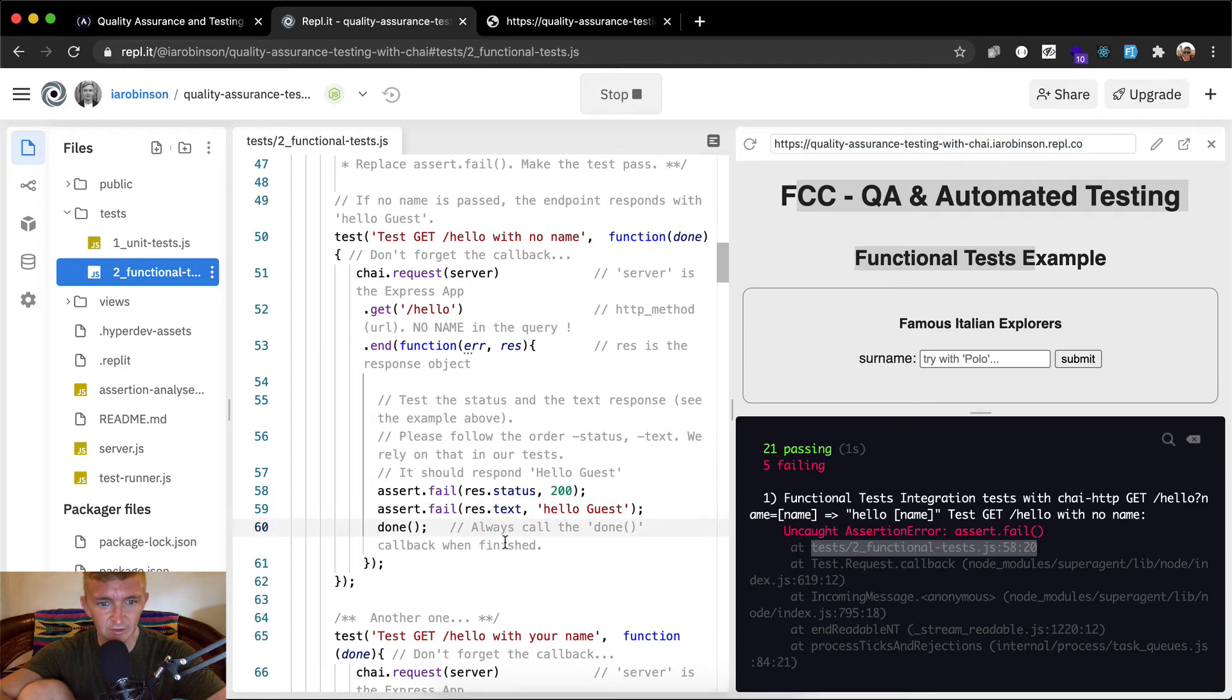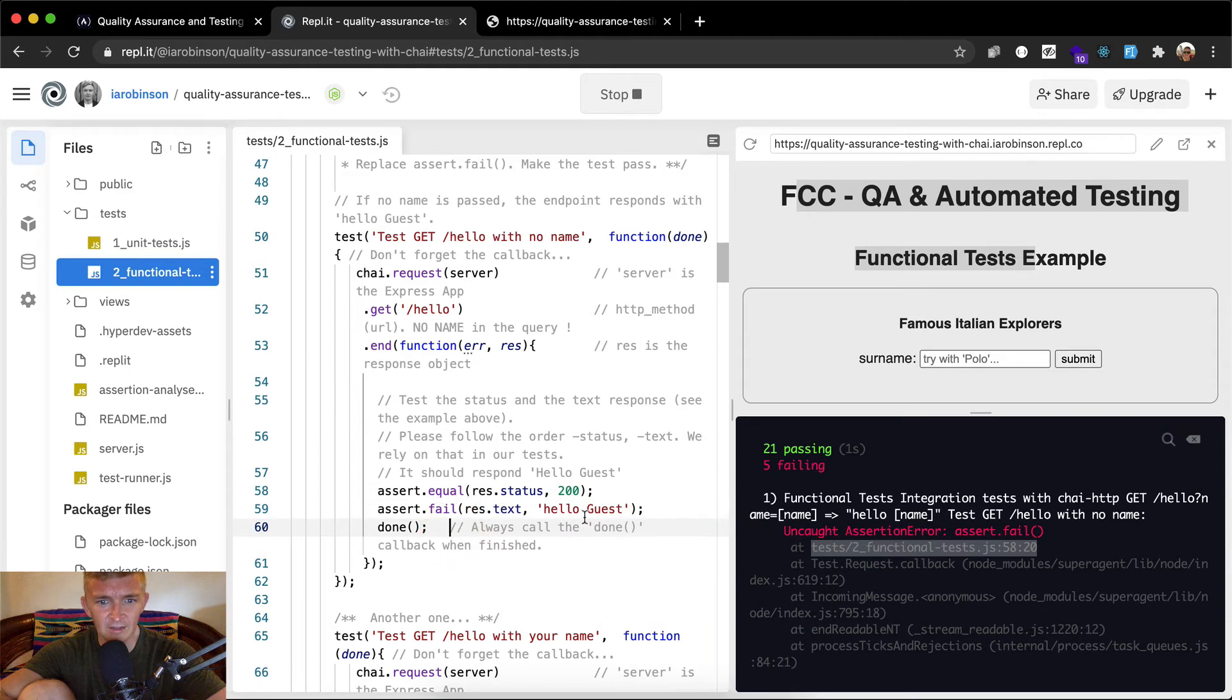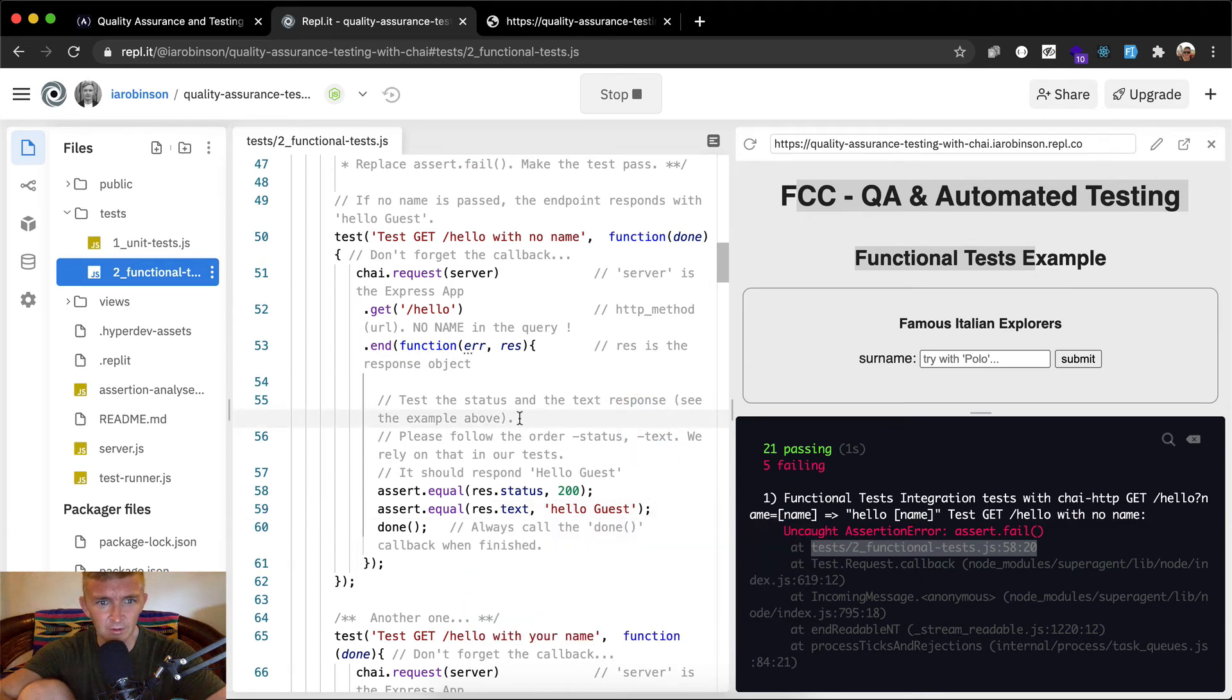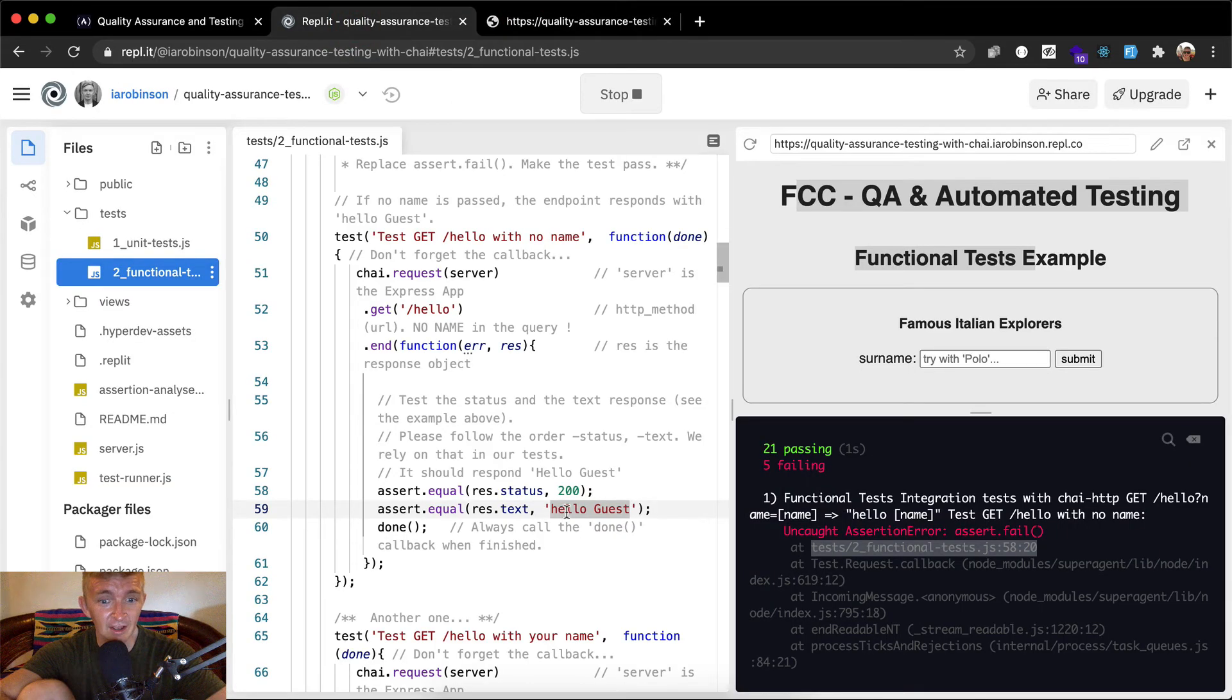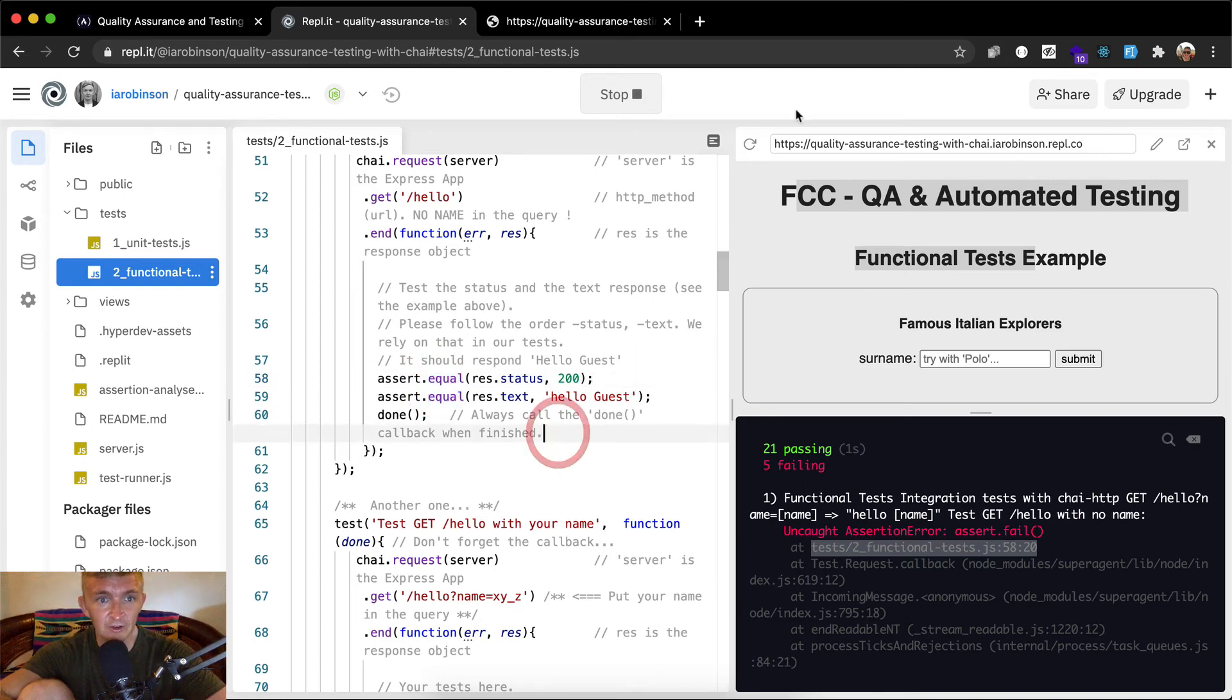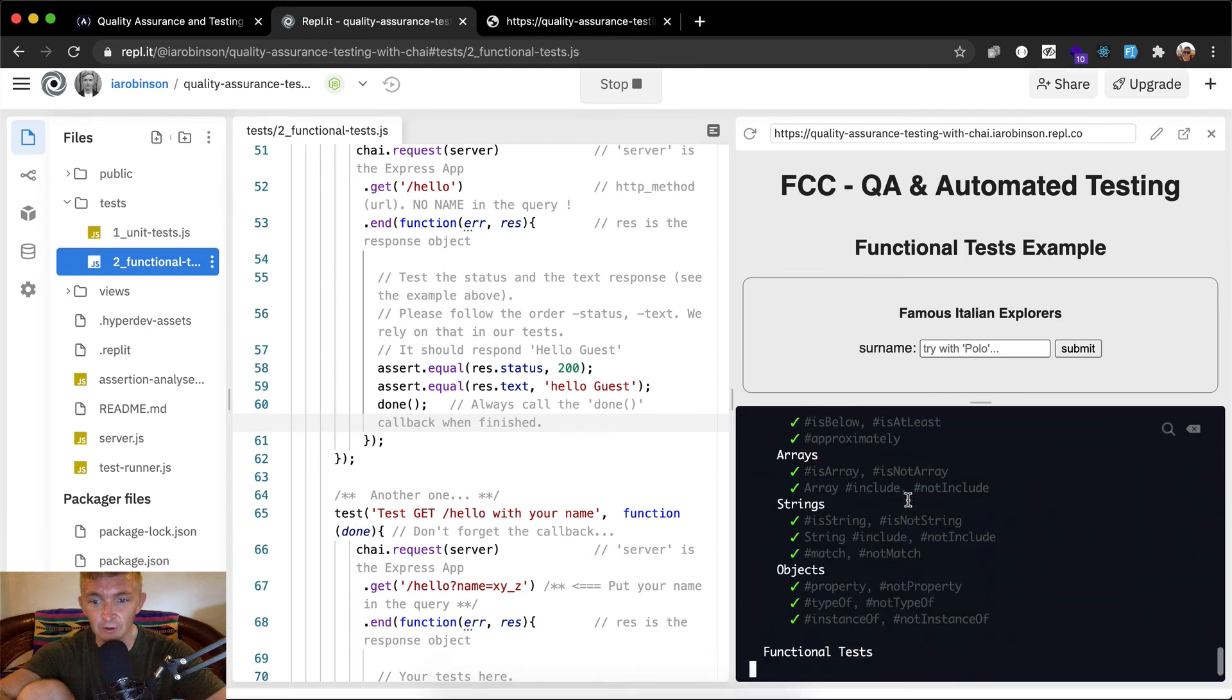Res dot status, Hello guests, done. So here we have our chai. Assert dot fail - we want to replace that. Assert res dot status is 200, so assert equal, right? And then res dot text Hello guests. We want to say assert equal. Test status and text response. See example above. It should respond Hello guests. I'm actually seeing a typo there - it's lowercase Hello guest. I think that's a typo on free code camp. So I think I've got that one. That's number 58. I've changed it to assert equal, we want it to equal 200. Let's stop the server and restart it. When you restart, sometimes it doesn't scroll down for you, so make sure you scroll down.